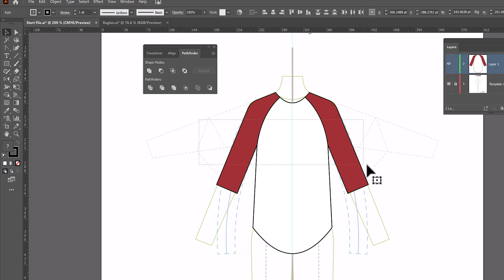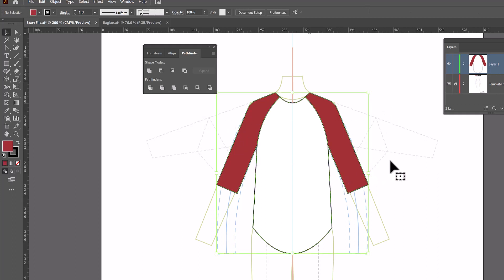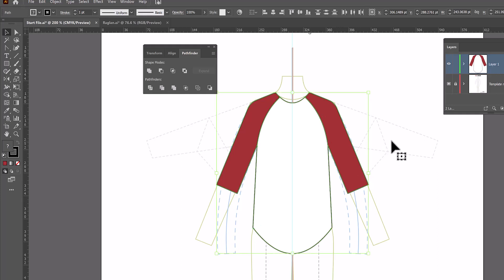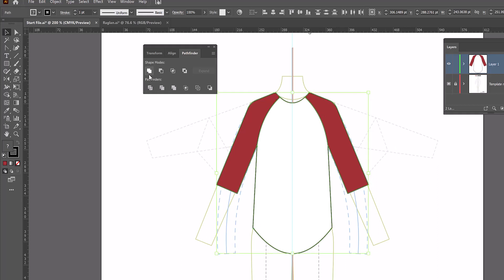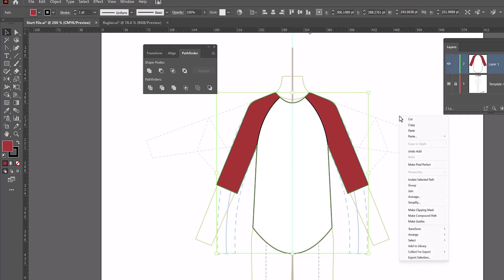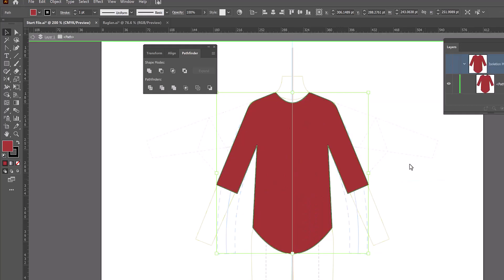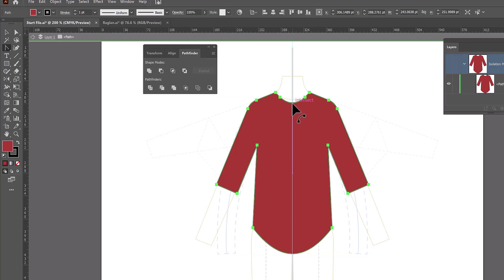And let's do it again. I've got everything selected. I'm going to copy it. Ctrl or Command C. I'm going to paste in back. Ctrl or Command B for back. And then I'm going to do Pathfinder Unite which is this one on top. And while I have it united, I'm going to right click and isolate selected path. And this is going to allow me to work on the back without seeing the front.